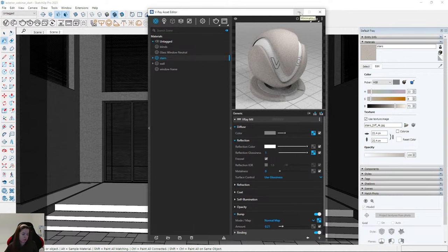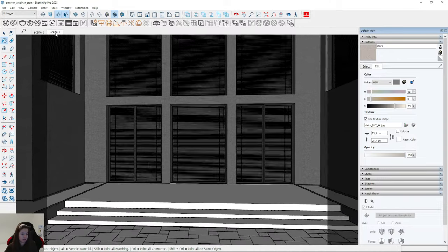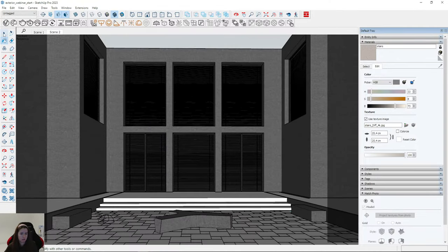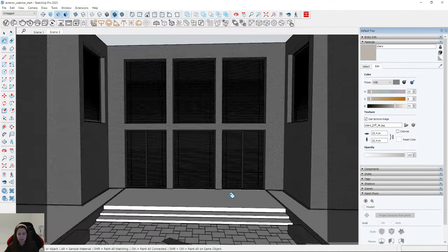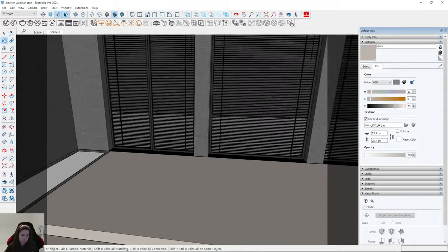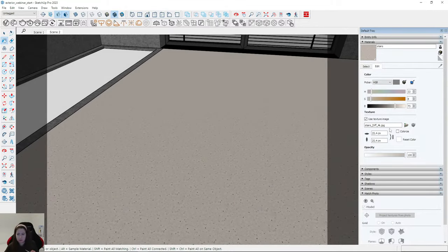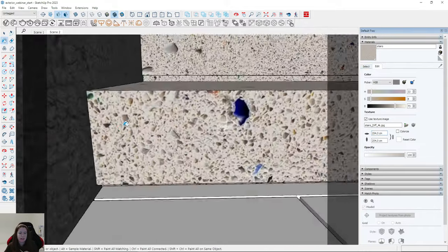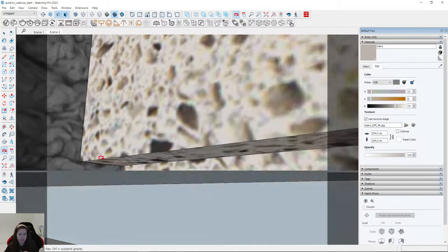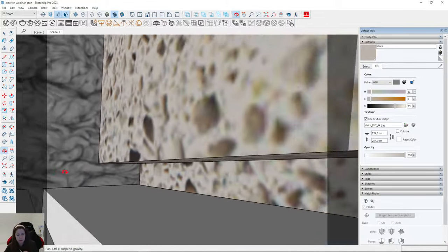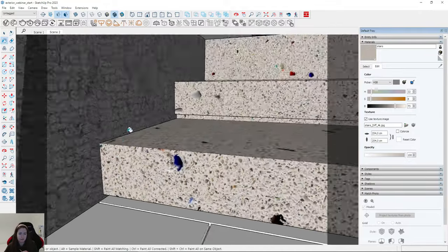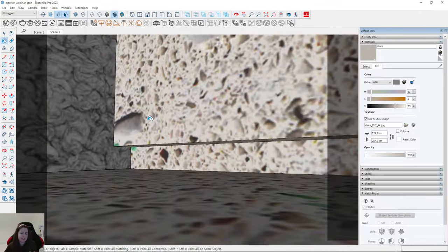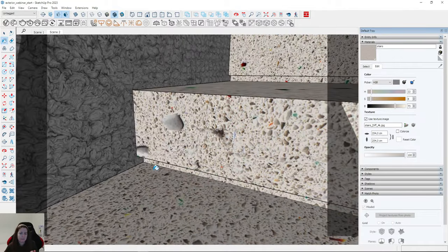You can also adjust exposure — increase or decrease. I apply this material to the stairs. Remember to increase dimensions in the Materials tab. Now it looks much more interesting. Let's take a look at the details — we have some nice details on the stairs and these details make our visualization more realistic.